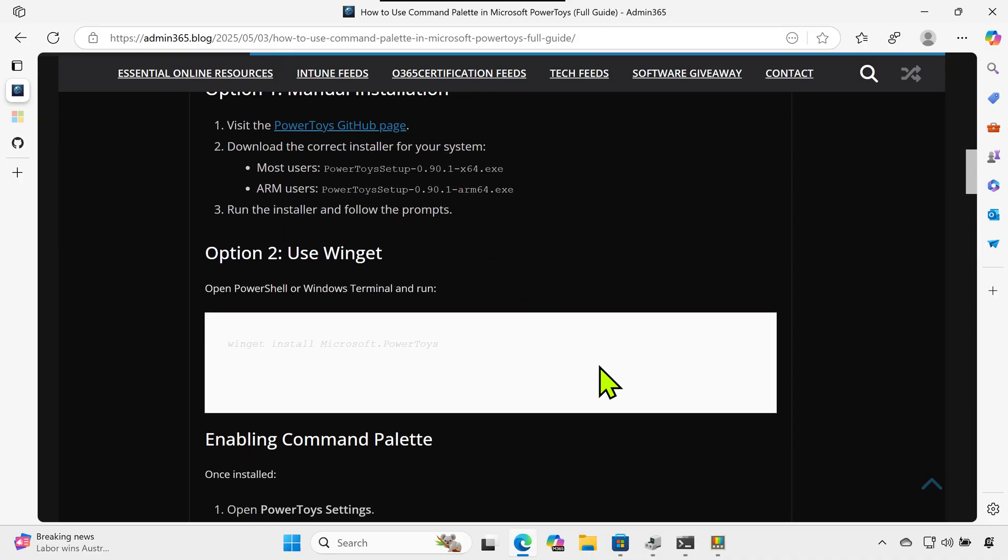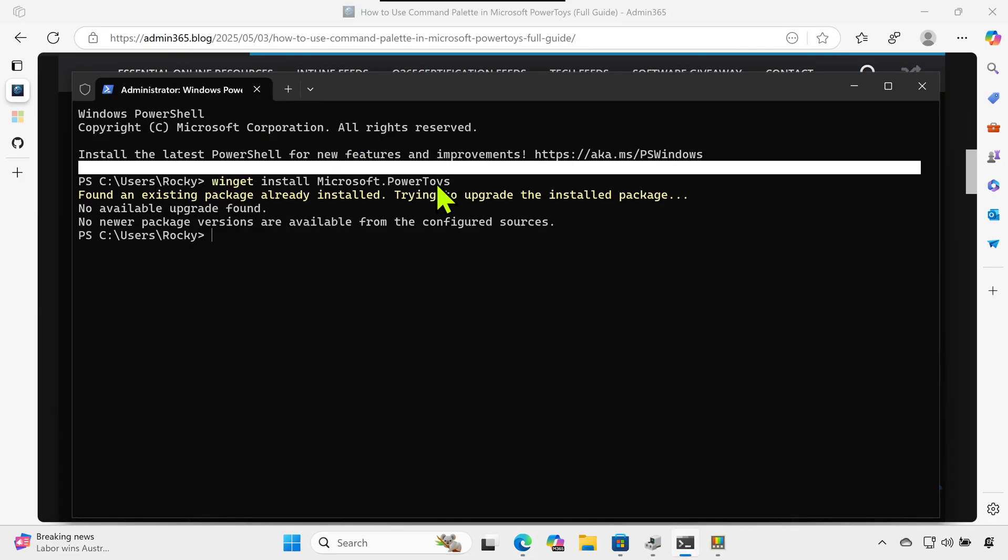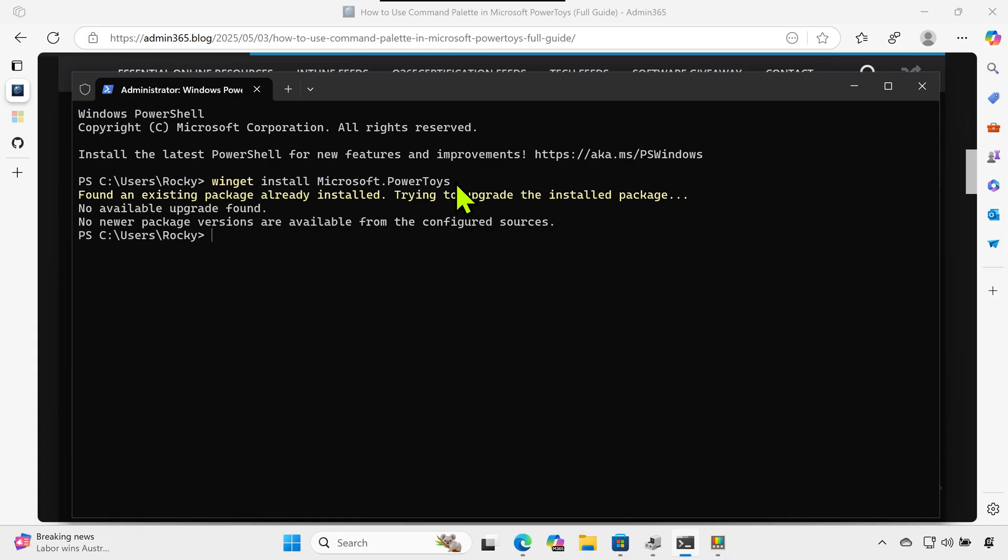Option two: use Winget. Open PowerShell or Windows Terminal and run: winget install microsoft.powertoys.